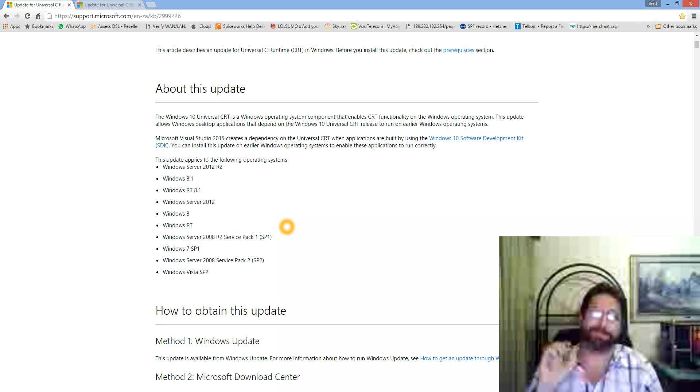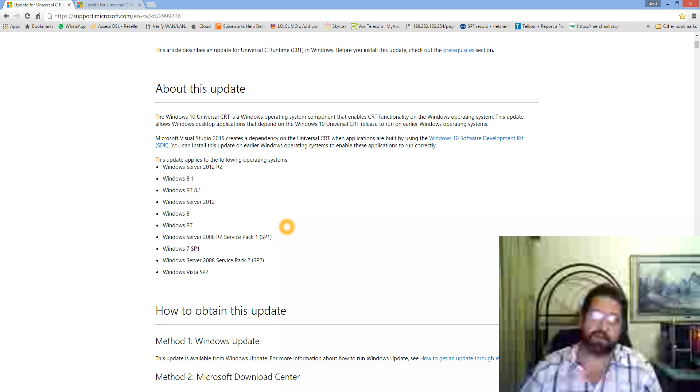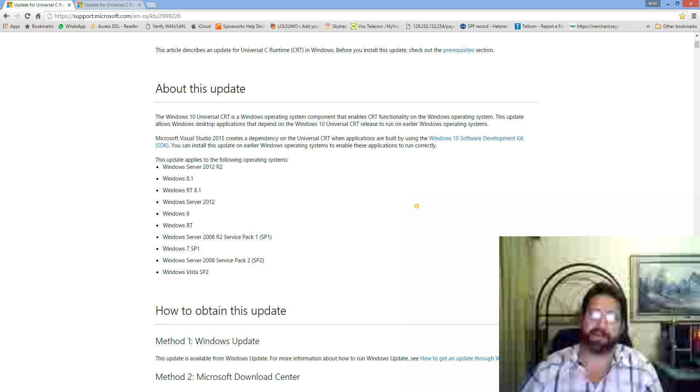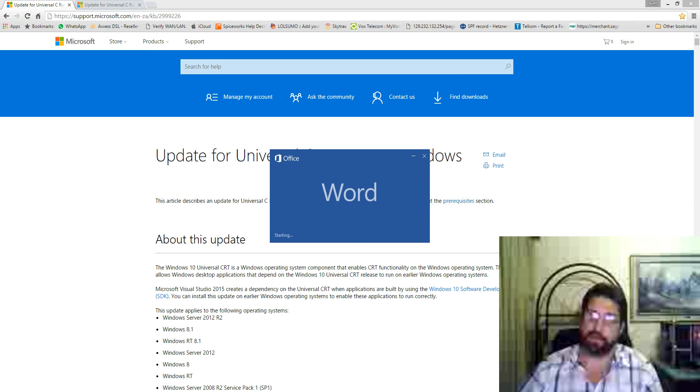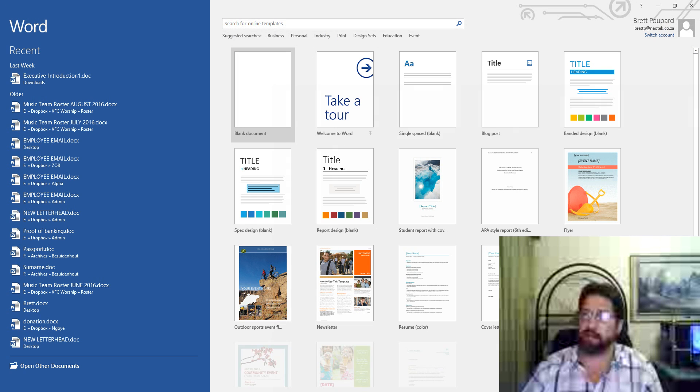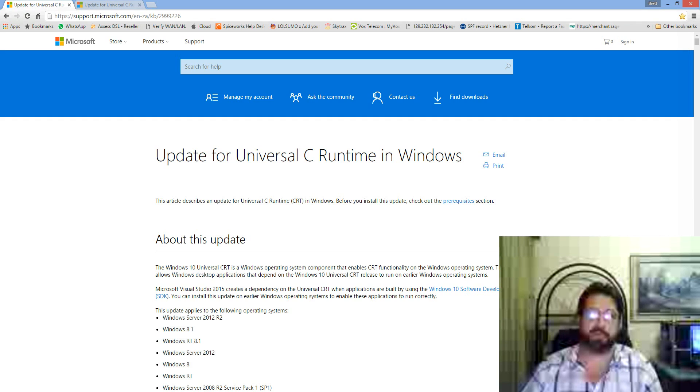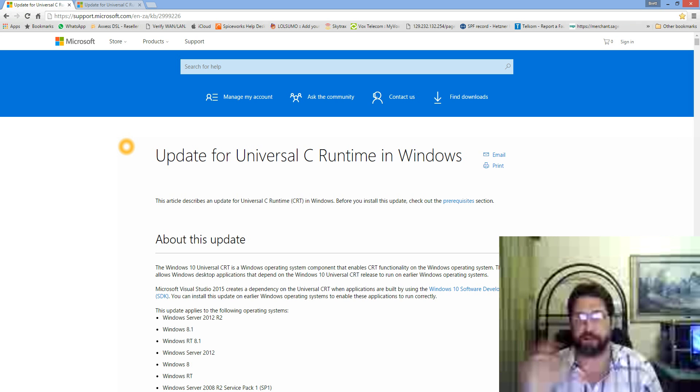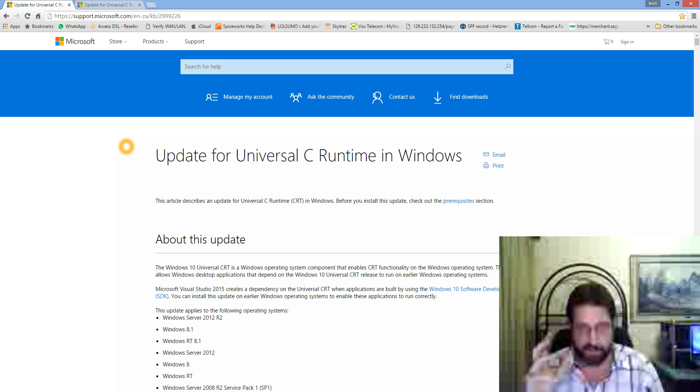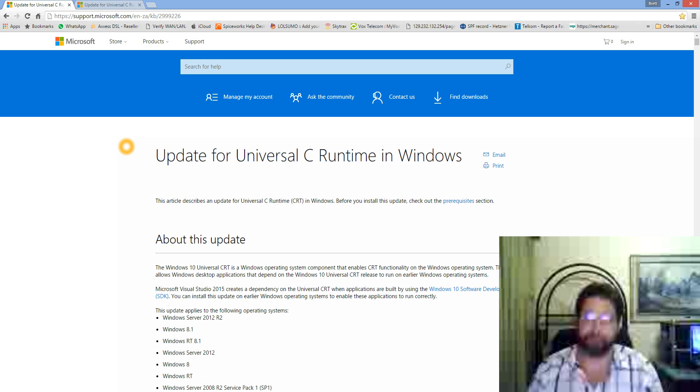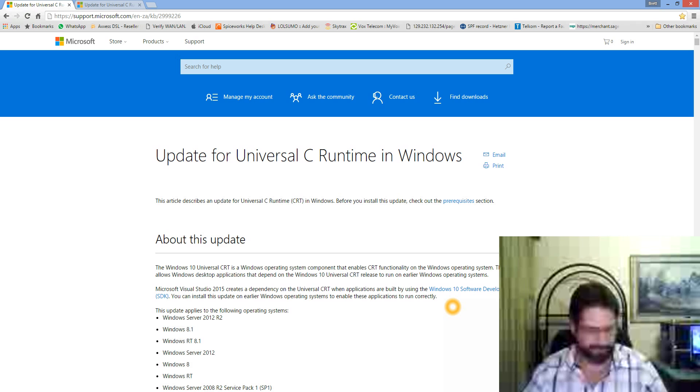And voila, Word opens. I don't have any footage of the actual problem I was having, unfortunately. I just decided to record this for others who are frustrated after I'd solved it. Much quicker video. Good luck guys, let me know if there's anything else I can do for you. Cheers.